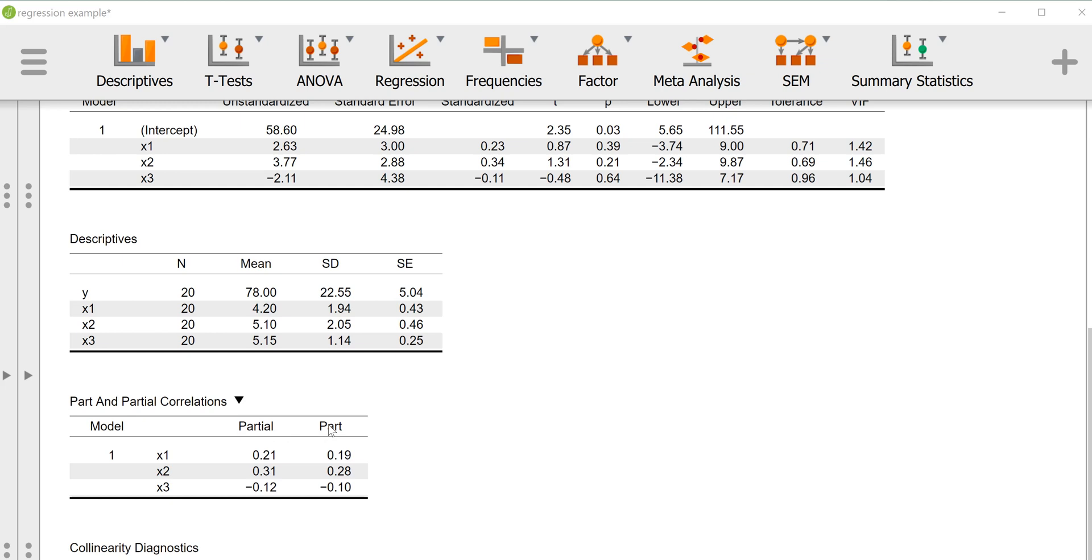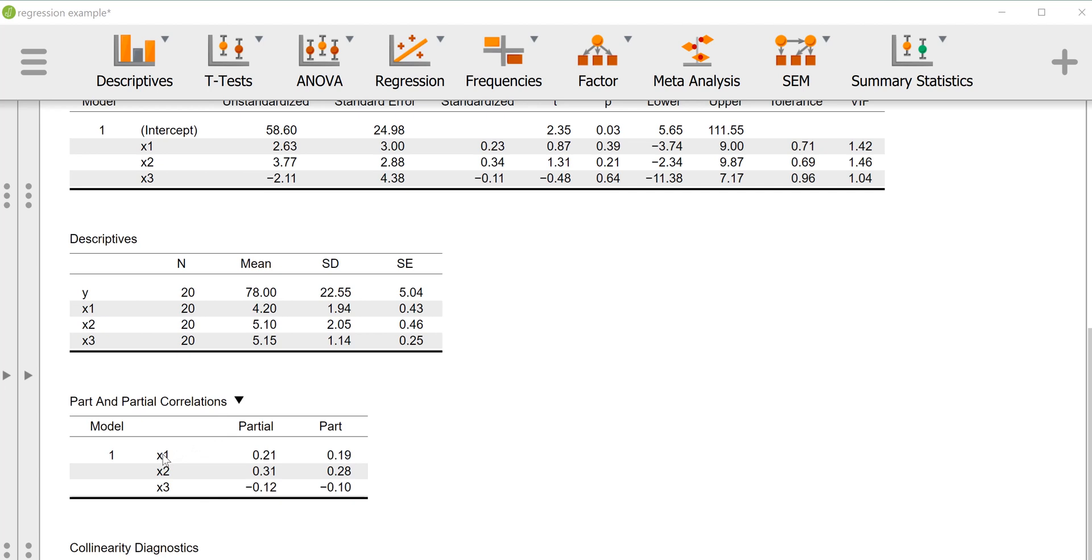So the semi-partial correlations are giving you the correlation between the residualized predictor and the outcome in its entirety, so nothing is partialed out of the outcome, but the other predictors are partialed out of each predictor. Whereas the partial correlation is giving you the relationship between the residualized X and residualized Y, meaning that we're partialing, let's say X2 and X3, out of X1, and we're partialing X2 and X3 out of Y, and we're looking at what's the correlation after we control for X2 and X3 out of both X1 and Y. Whereas the semi-partial is looking at what if we partial X2 and X3 out of X1 and then look at its correlation with Y in its entirety.